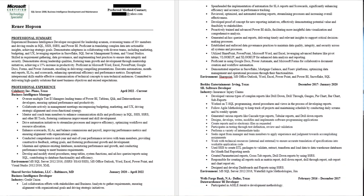The typical resume has your header at the top, professional summary, work history, skills, education, certifications, and all of that. But for us, because we do not have prior experience, our resume has to be crafted a little bit differently in order for us to stand out — including among people who do have experience.